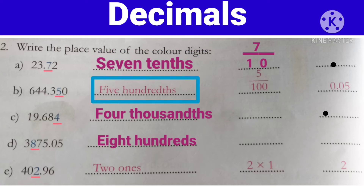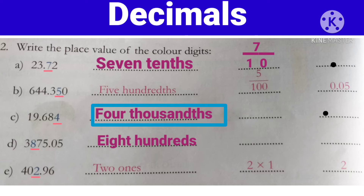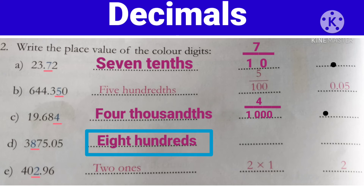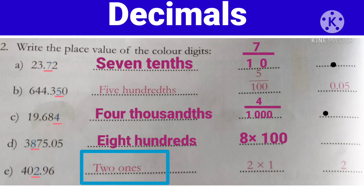Next one — 500. Ye bhi fraction form ka hai. Toh hum 100th place pe hai, yani hum iskao likhengi: 5 by 100. Next one — 4000th, yani ye bhi hua fractional part, toh hum iskao likhenge: 4 by 1000. Next one — 800: 100 matlab ye hua whole part ka, toh iskao hum likhenge: 8 into 100. Next — 2 ones, yani 2 ones place pe hai, toh ye whole part mein se hai, toh hum iskao likhenge: 2 into 1.